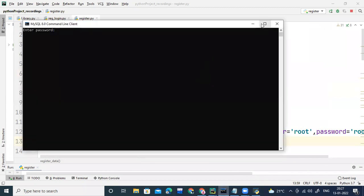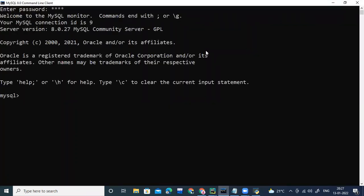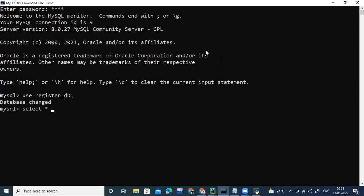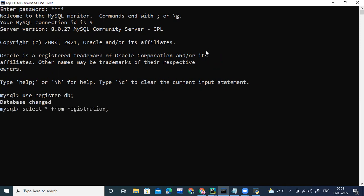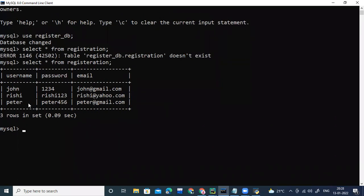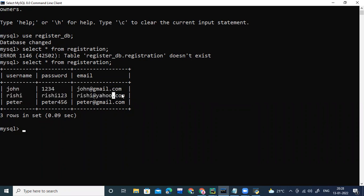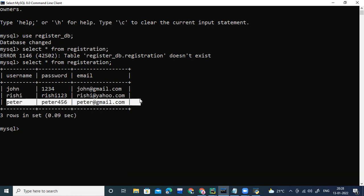I'll be opening MySQL first. I'll enter the password. Now I'll type 'use register_DB' — that's our database name. Then I'll write 'select star from registration' with a semicolon. In the previous class we had already added two persons' details using the registration form, and today we added one more person's details — Peter.